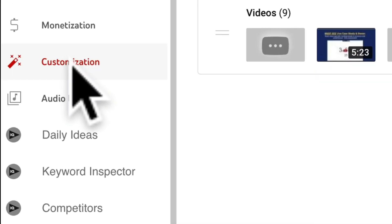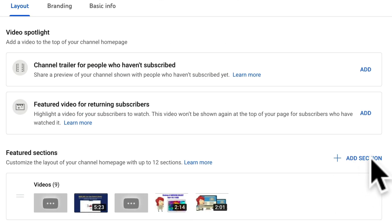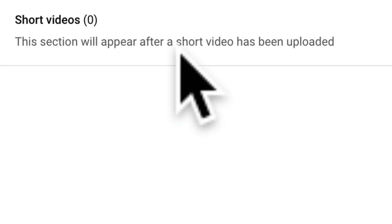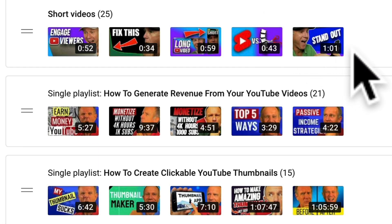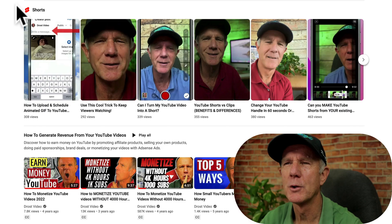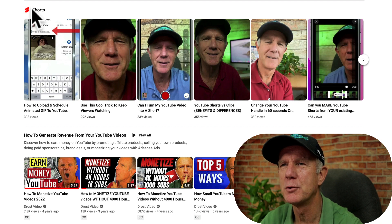Simply click on Customization in YouTube Studio, then click on Add Section. Select Short Videos. It says this section will appear after a short video has been uploaded. Here's the shorts section that has been added to my main channel, and here are all the shorts videos that have been added to my YouTube channel homepage. Adding a shorts section will also help your shorts videos to be discovered on the shorts shelf on the YouTube mobile app.